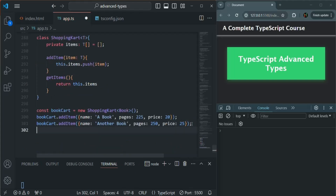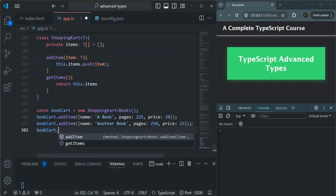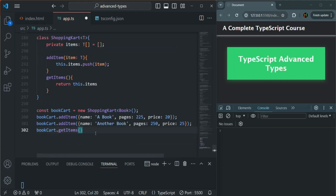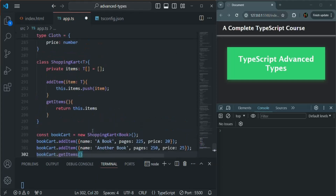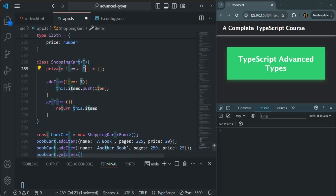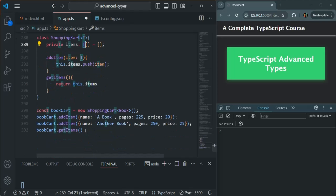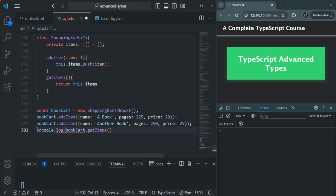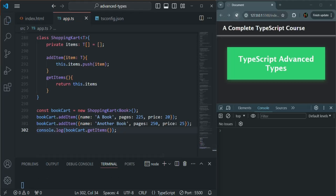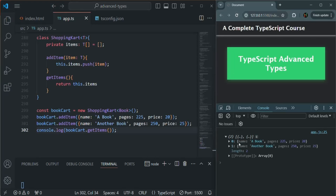Now on this bookCart, let's call getItems. This getItems is going to return us an array of books because T here will be book. Let me log it in the console. If I save the changes and refresh the page, you will see an array has been logged, and in that array we have two objects — the first object is the first book and the second object is another book.